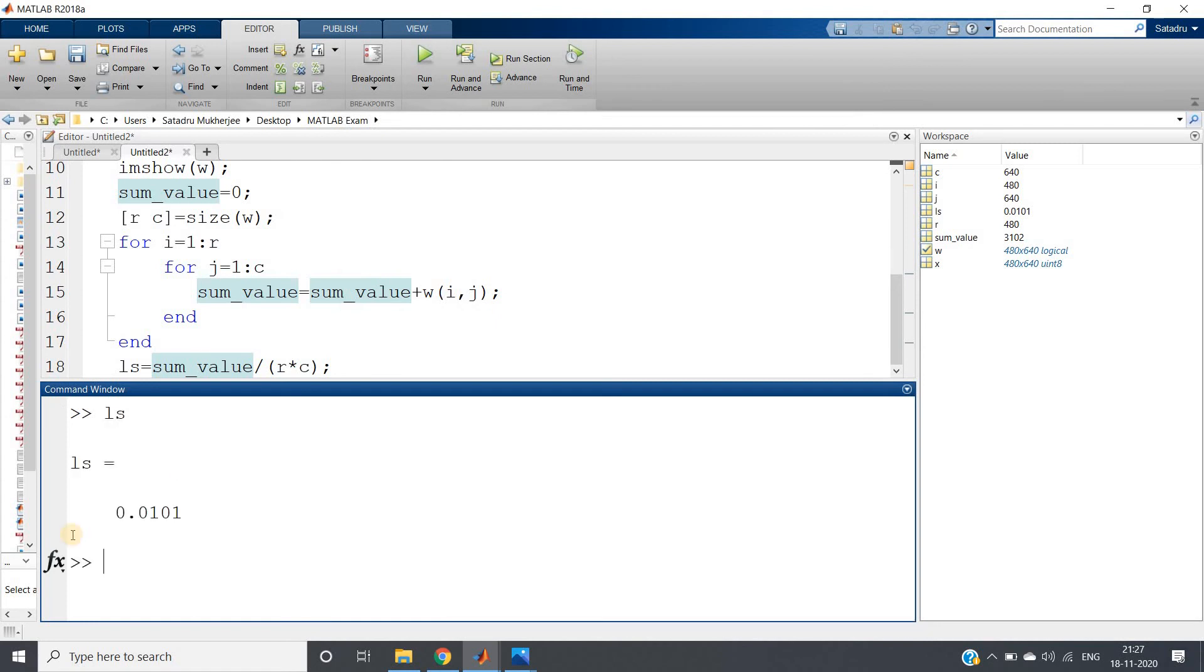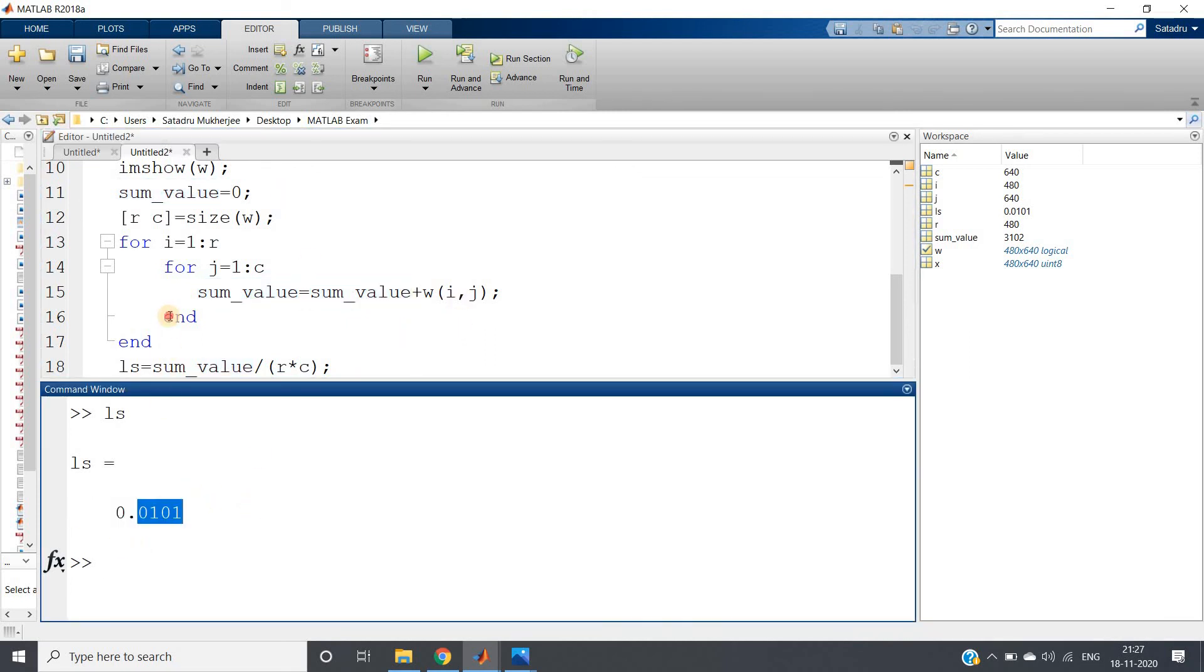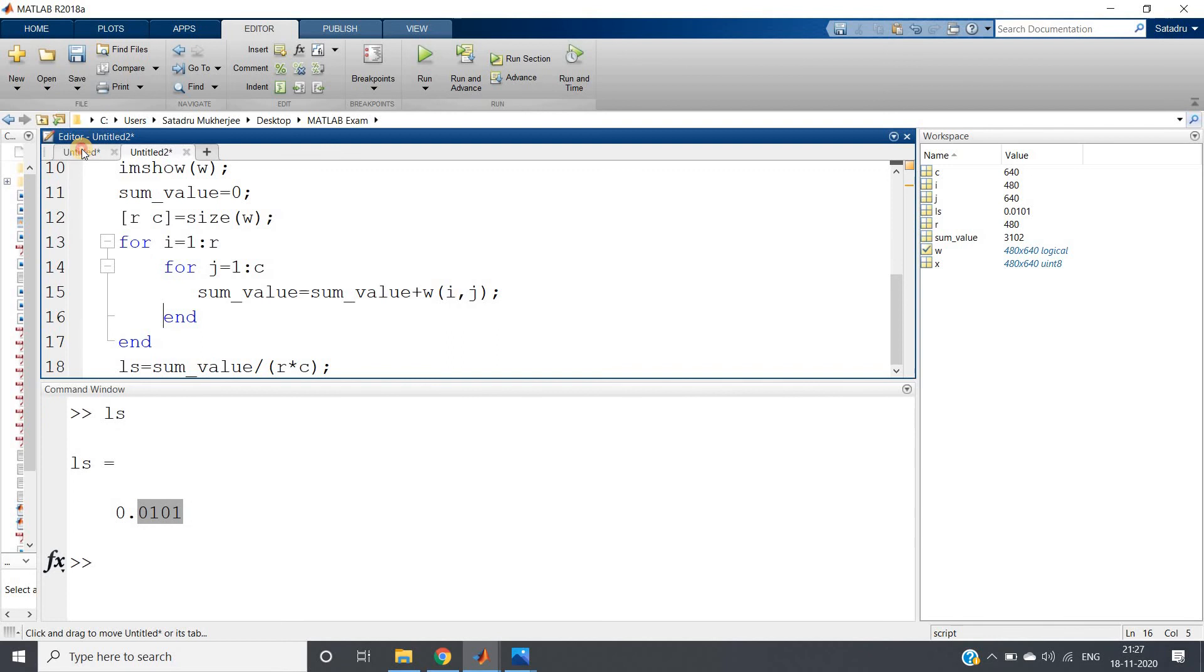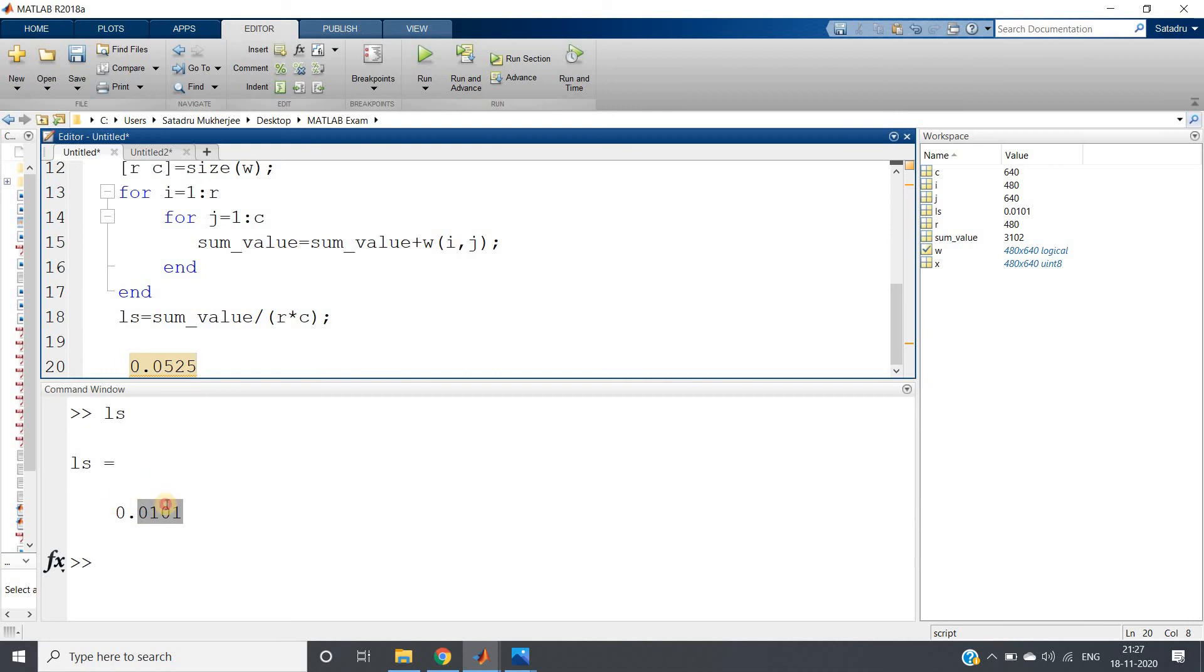Now you just compare: here this particular algorithm is giving us the result 0.01, and what this algorithm was - this code was giving us for the first image - 0.05. Clearly these two values are indicating that uniformity is more for the first image.